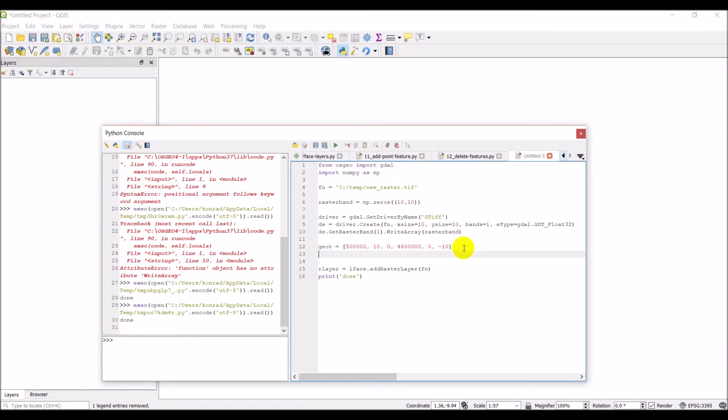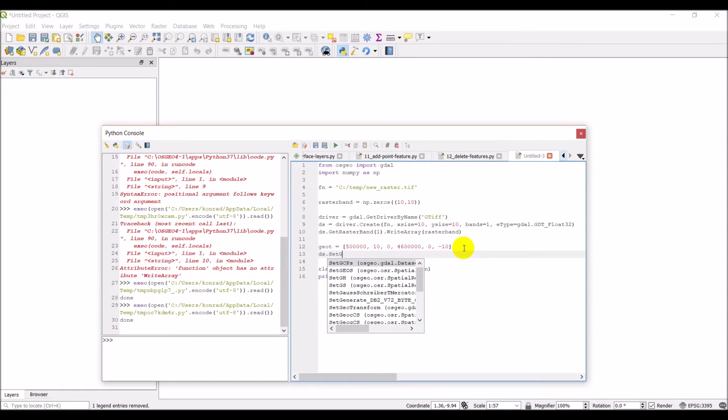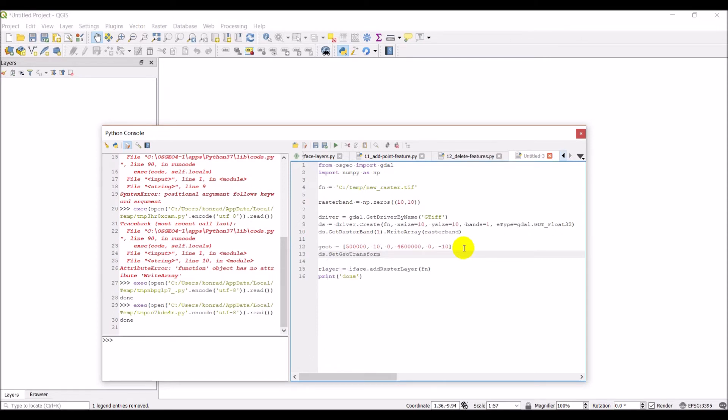And so now we can come down. We can go DS dot set geotransform. And we can pass it geotransform. Okay. And that gives us our geotransform information.